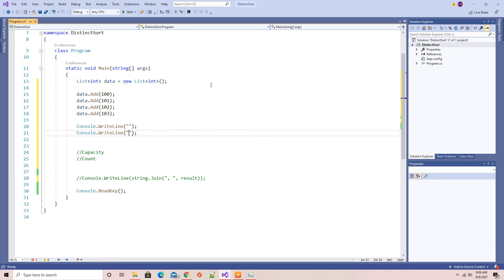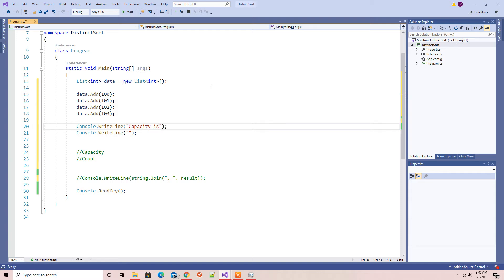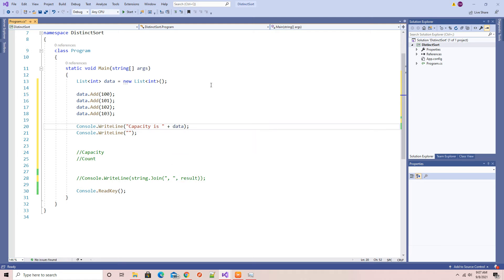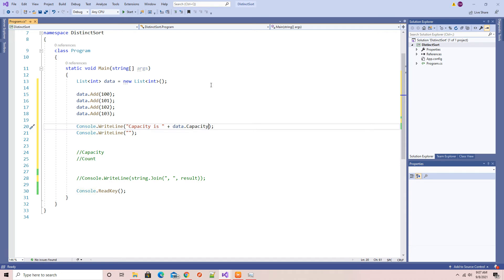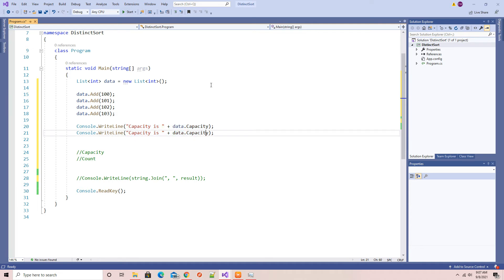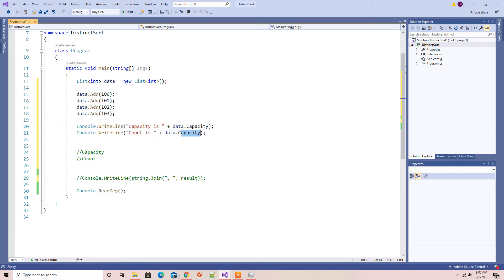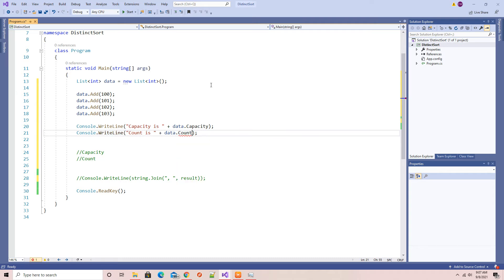Okay, capacity is data.capacity property, same with count. When you try to run this from the solution, it will display the data capacity and the count because we have four capacity and count.